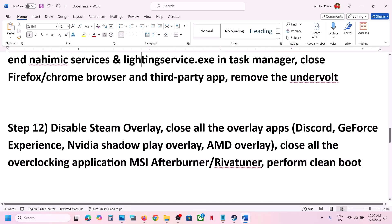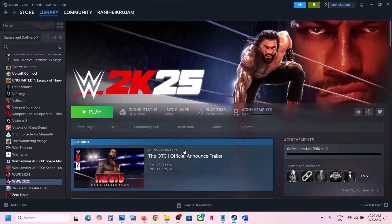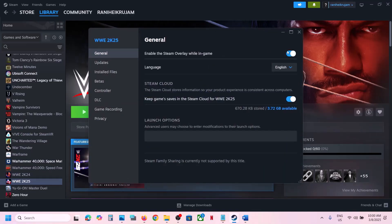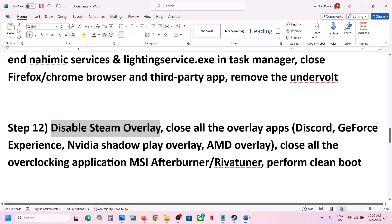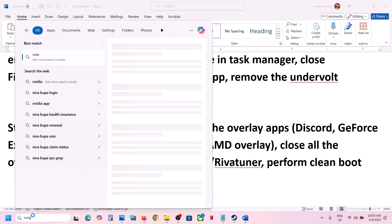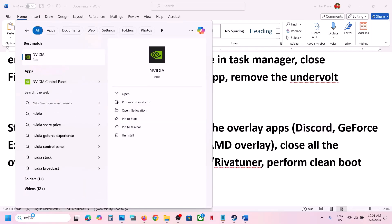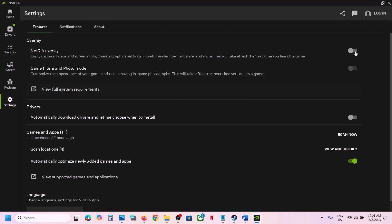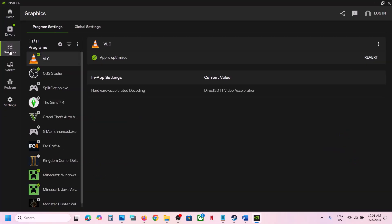Close any third-party services or applications running. If you have undervolted the computer, remove the undervolt and launch the game. The next step is to disable the Steam overlay — right-click the game, select Properties, go to the General tab, and turn off Enable the Steam Overlay While in Game. Also turn off the overlay in Discord settings and in the NVIDIA app or GeForce Experience settings.